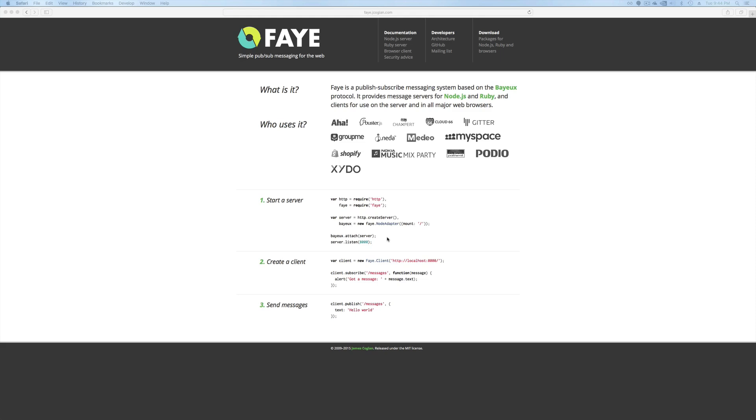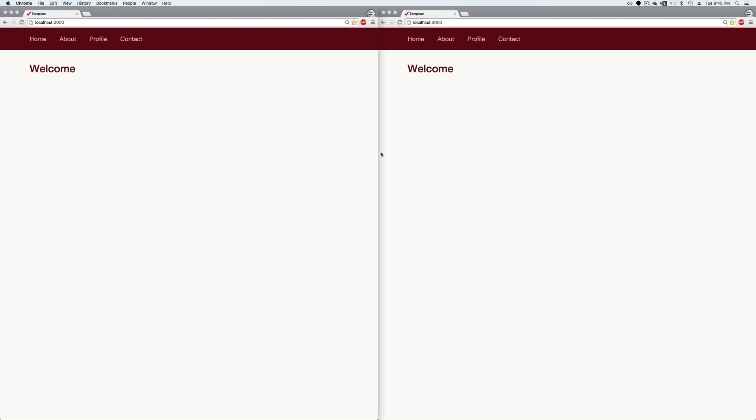And while I'm still using Faye in production on several different sites, I think it's useful to revisit this to see where we can make improvements to our code and application. This will be a two part episode where I show you some of the front end basics around pub sub messaging and web sockets, but then the next episode I'll dive deeper into the backend, how to run Faye, how to integrate it into your application.